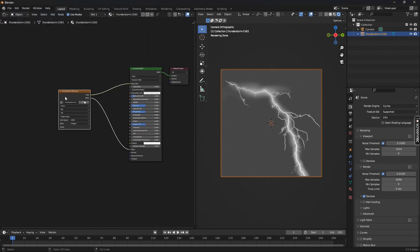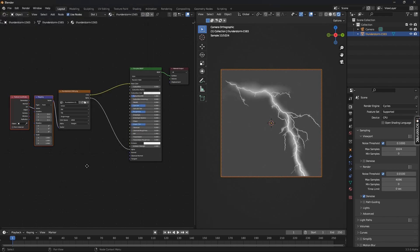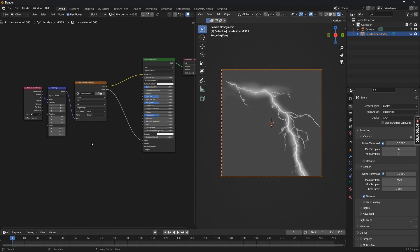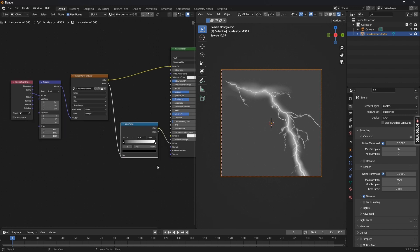Back inside the Shader Editor, press Ctrl+T — this will add the Texture Coordinate and Mapping nodes. Set the maximum samples in the viewport to something like 32. Now back inside the editor, we need a Color Ramp node, so press Shift+A, click Search, type 'color', and select Color Ramp.